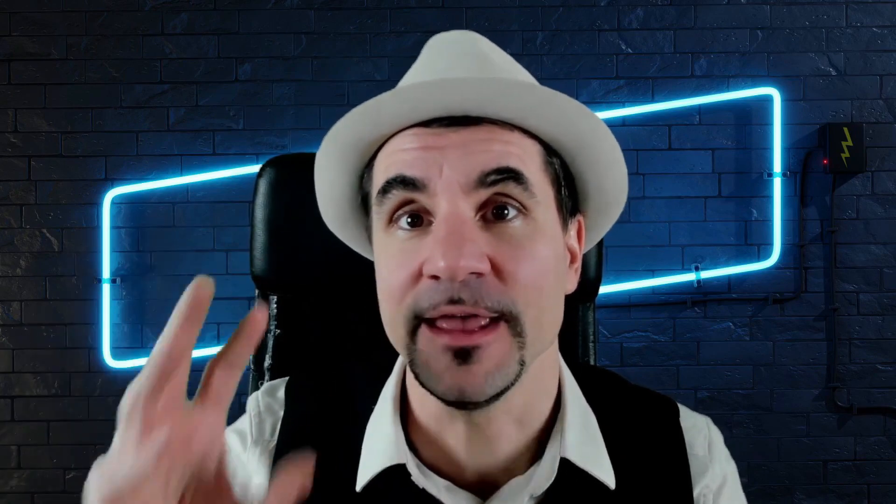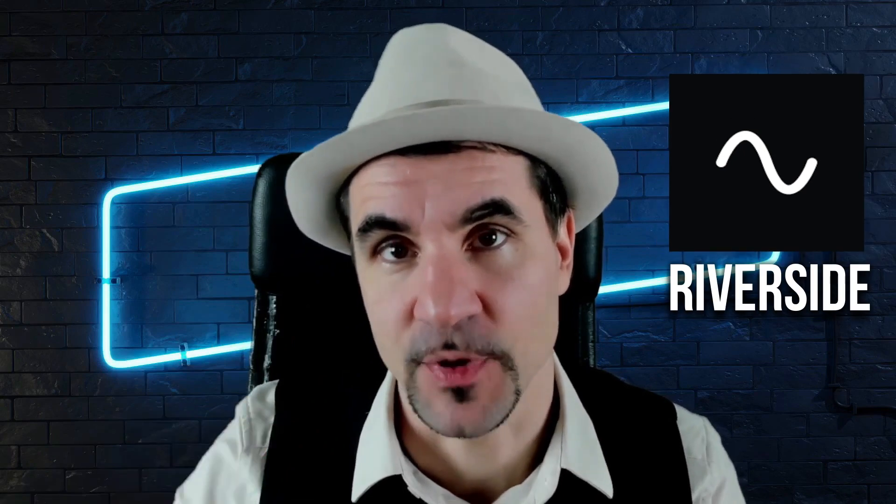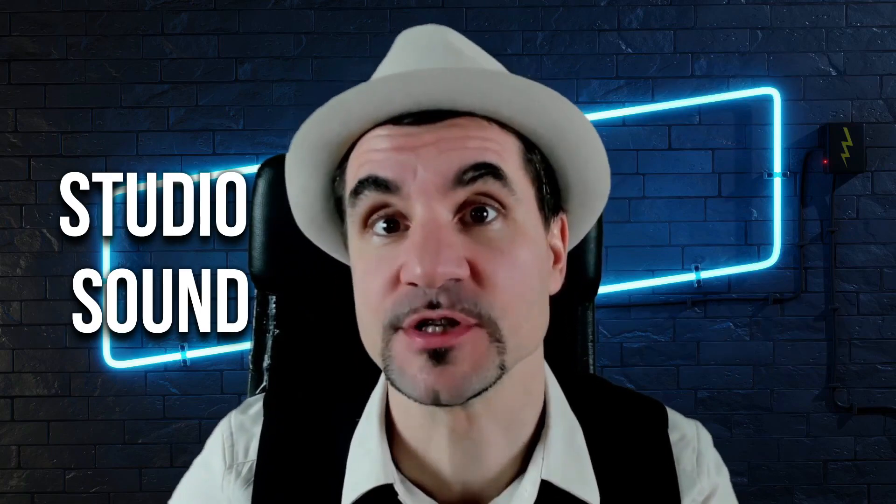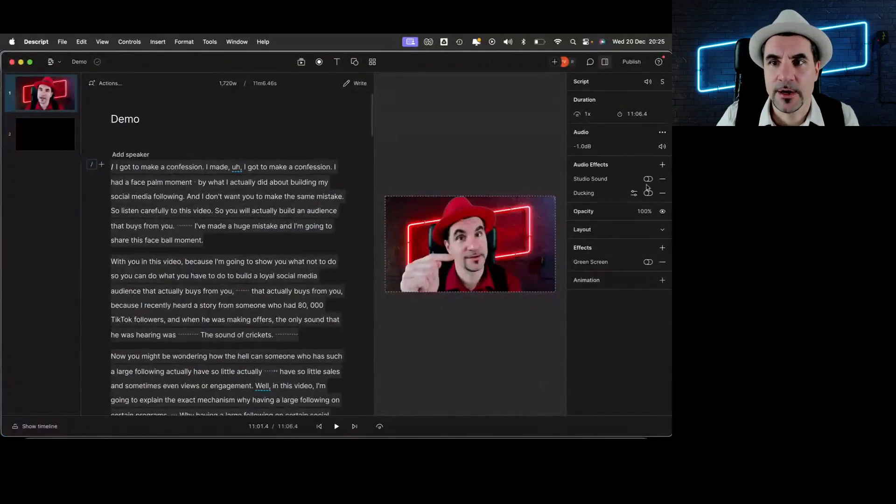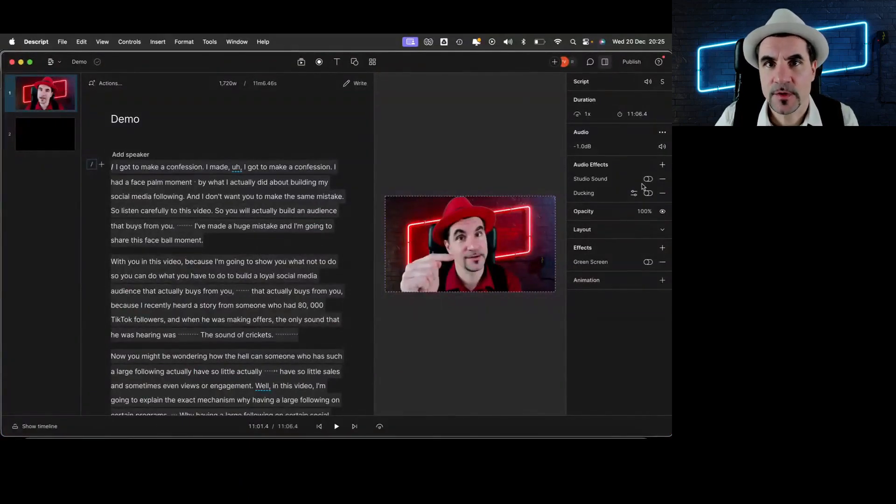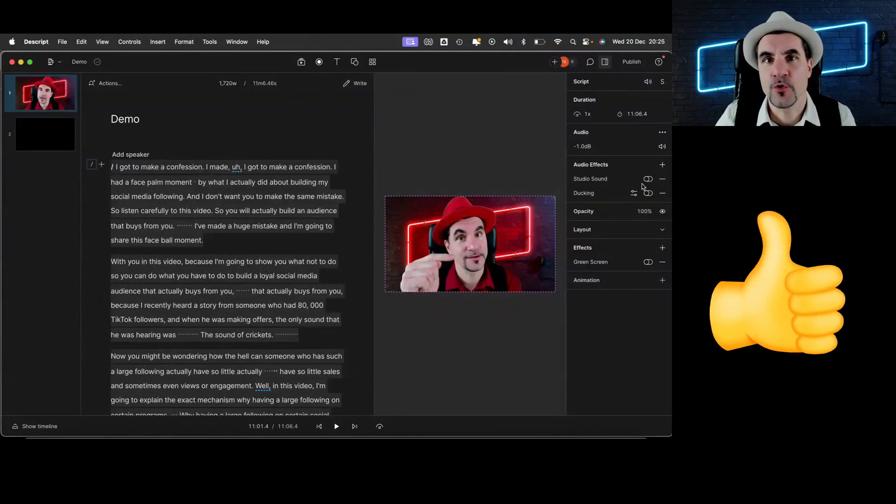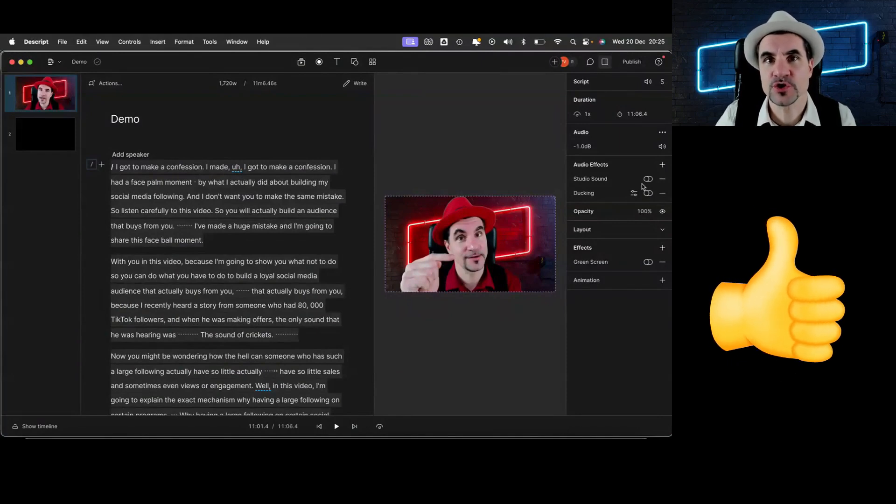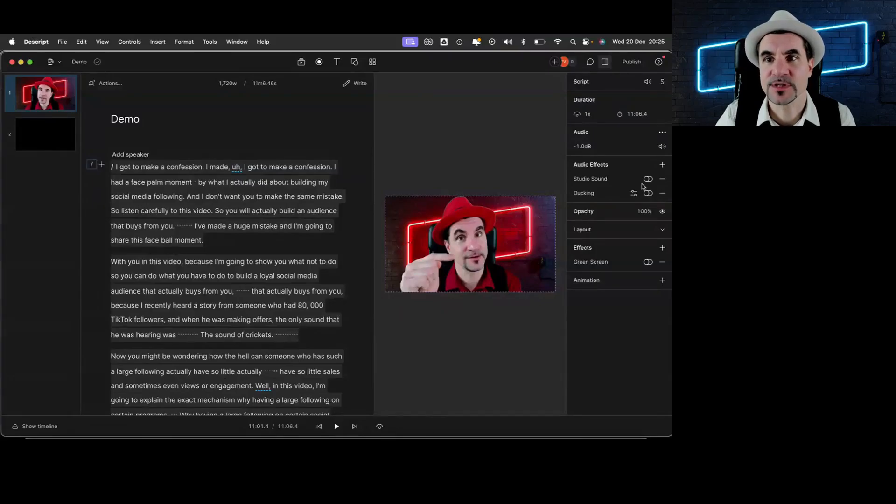Now the third thing that I actually really love is to enhance the sound. You can use Riverside as a podcast, which already creates good audio, but Descript has the fantastic ability to make bad sound sound good and make good sound sound excellent. And it does it through the feature of studio sound. So if you click here and then on the right studio sound, it will make your audio sound so much better, so much warmer. Even if you have background noise, it will remove it and it will sound crisp.